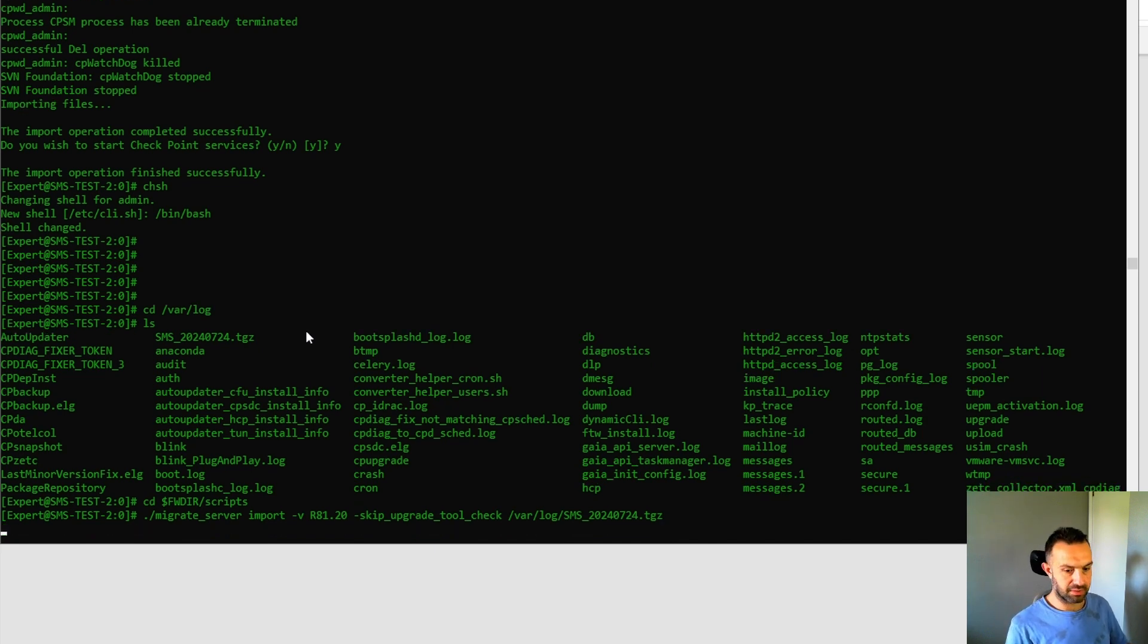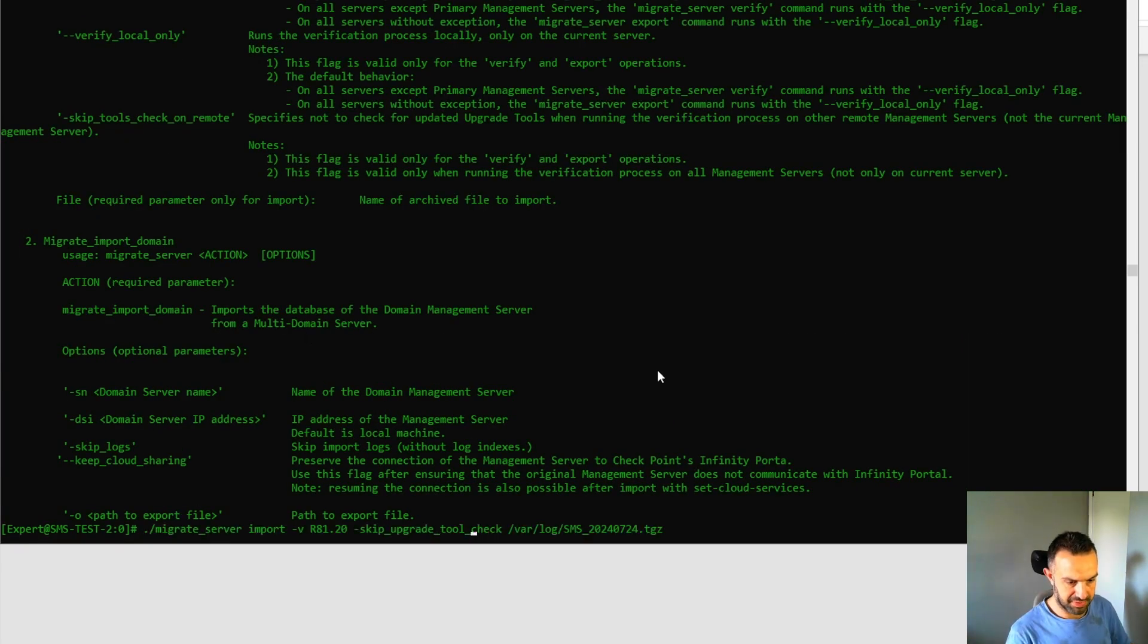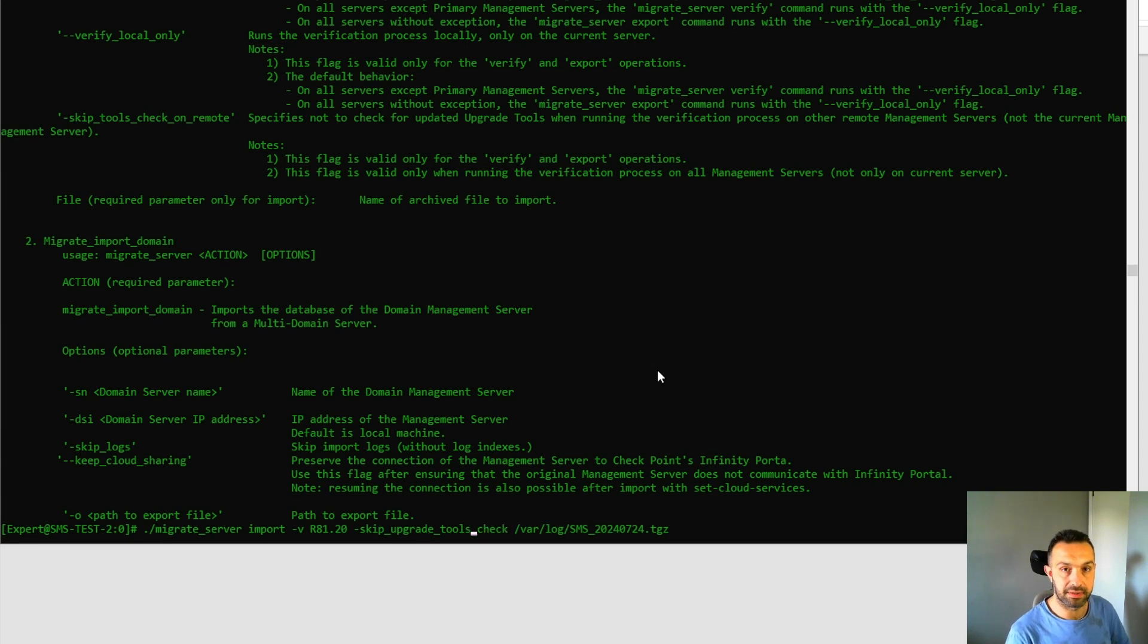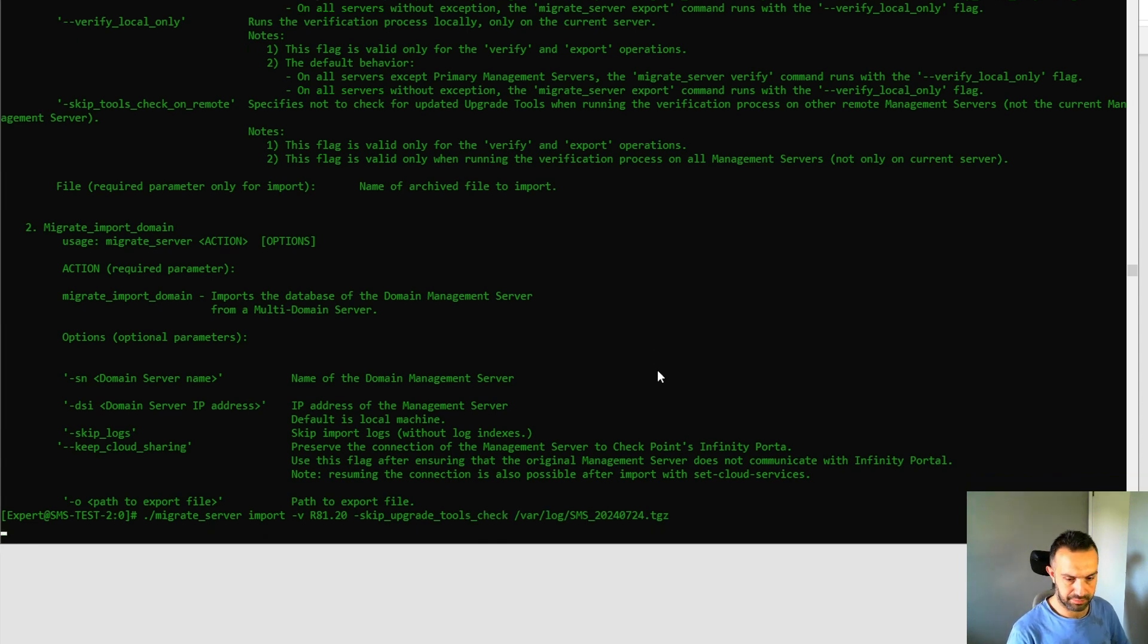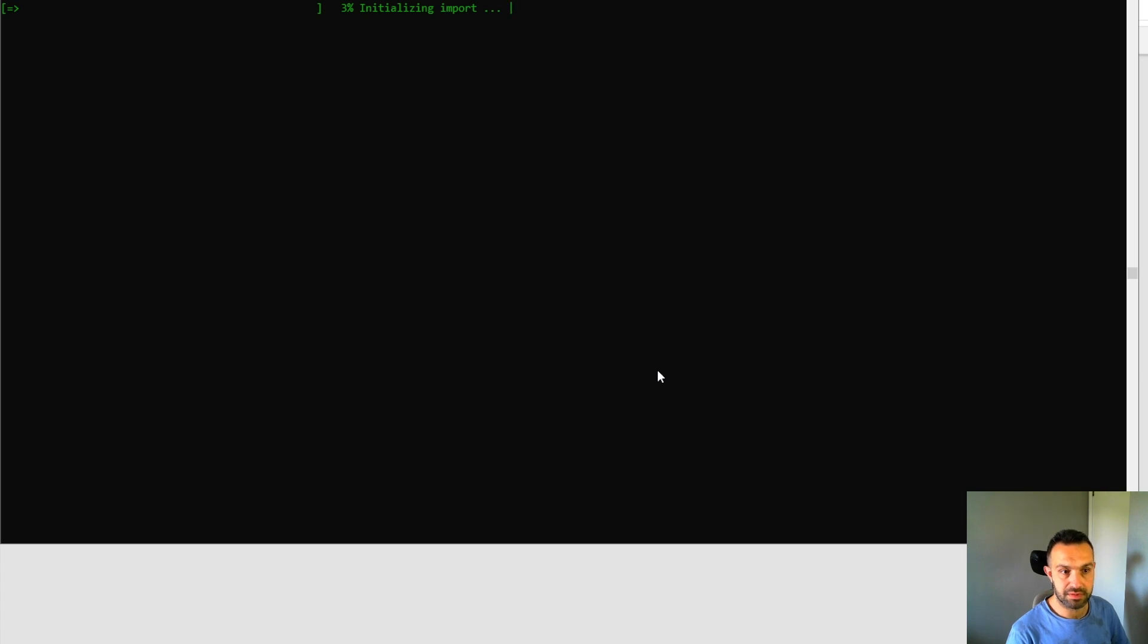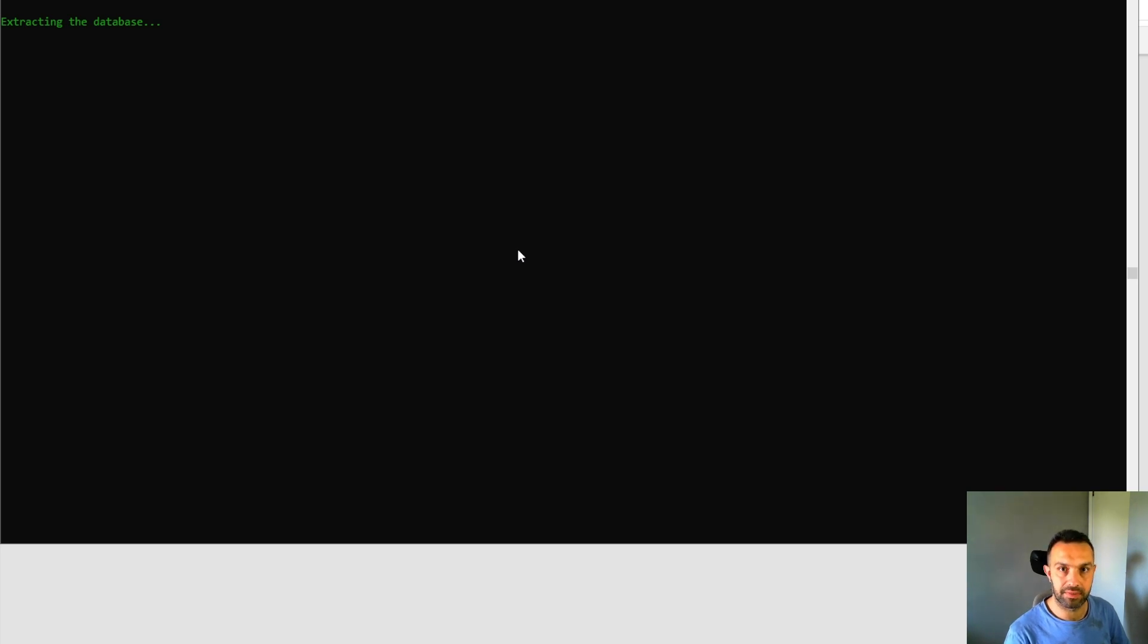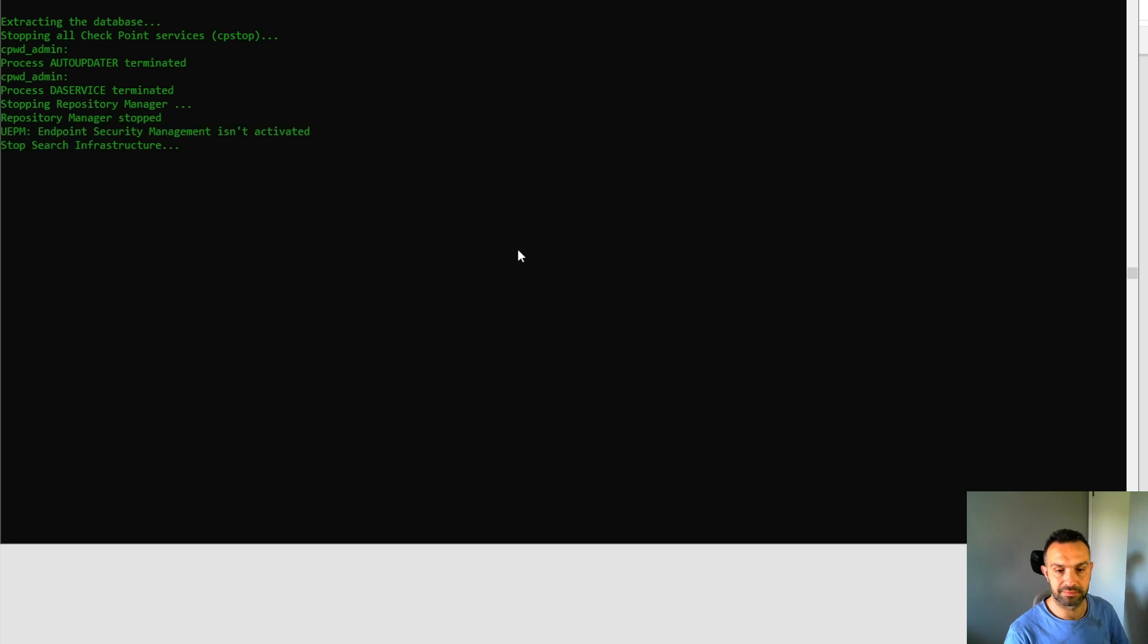So now we will see what happens. So here I have misspelling. It should be tools, not tool. So press enter again. So now it's initializing import. This process should take some time. So here we need to press enter. This process should take some time, so I will pause the video and come back when it's done.